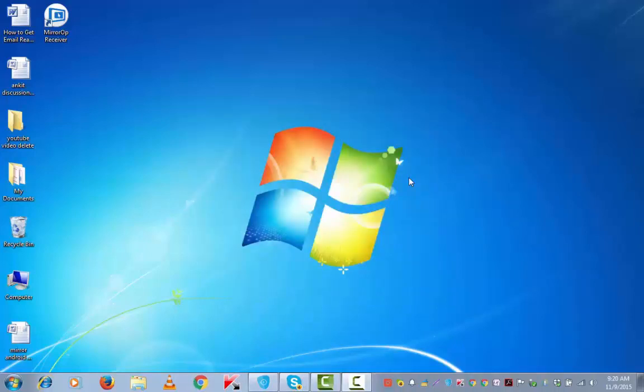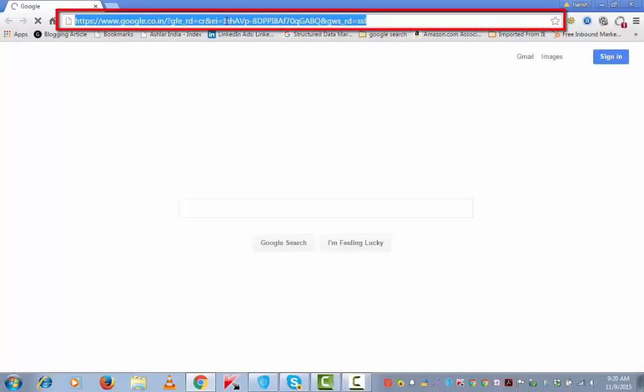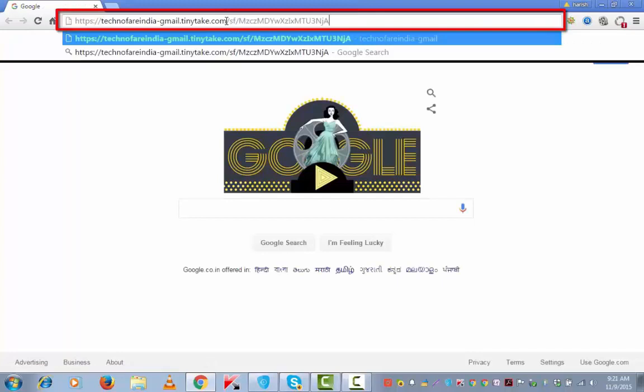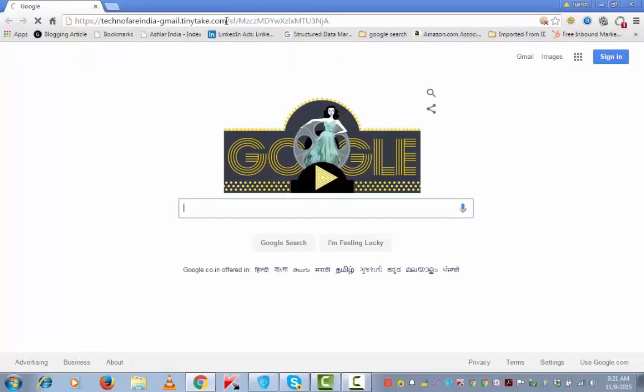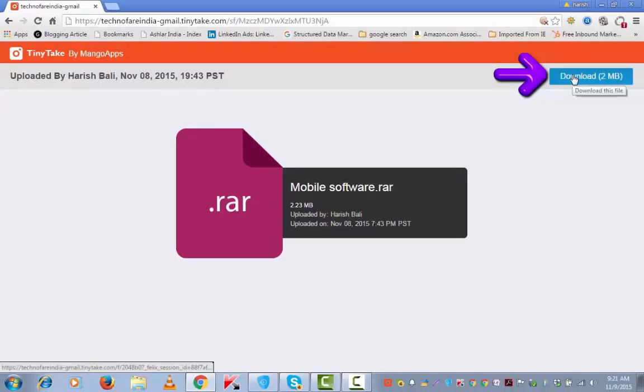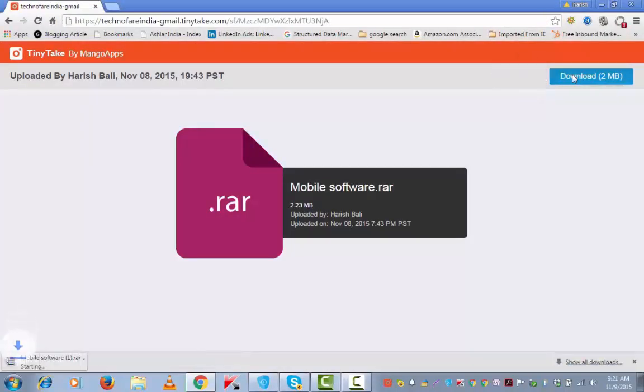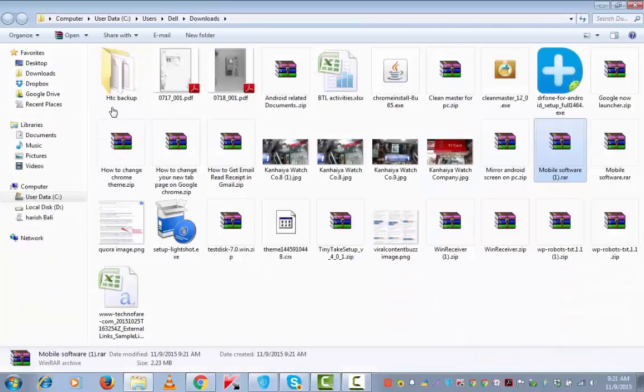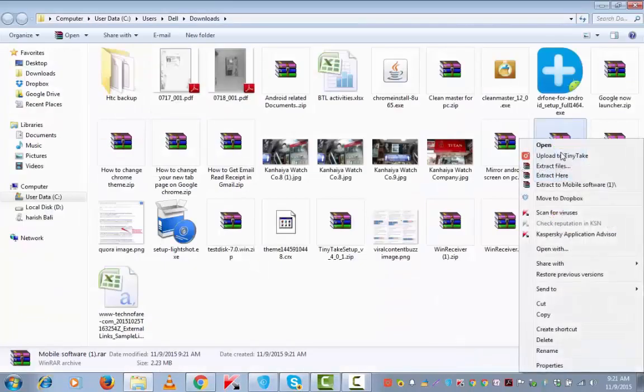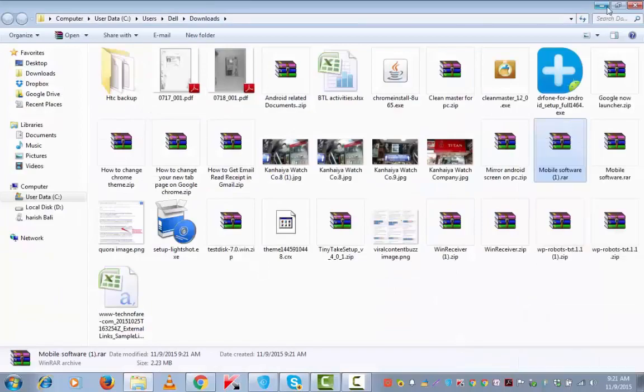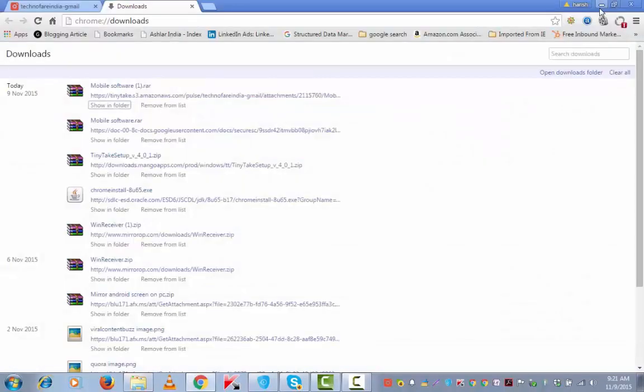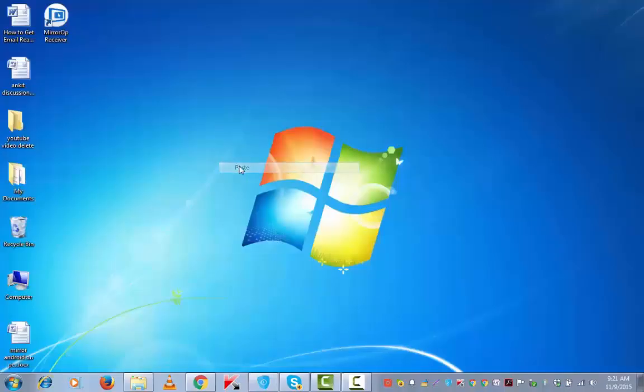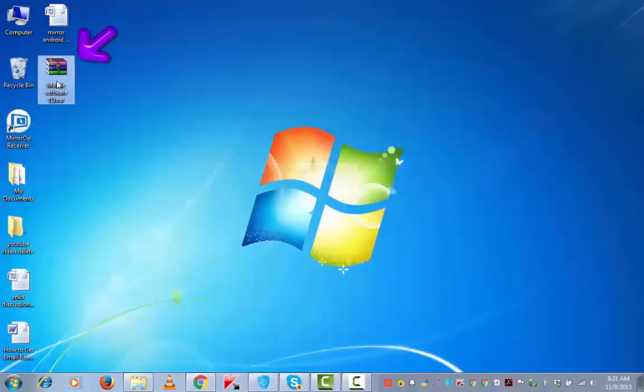Now we need to download a software by the name DroidScreen on our computer, for which I have given the link in the description below. This is the link. Download this. Show all downloads, mobile software. I am copying this on my desktop.